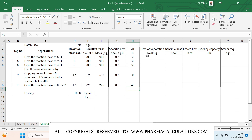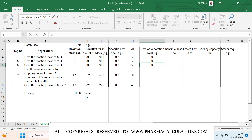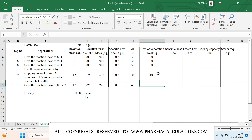Coming to heat of evaporation: for step numbers 4, 6, and 8 only sensible heat exchange is involved with no latent heat exchange, so the heat of evaporation is 0 kcal/kg. For the distillation step there is a phase change, so we need to consider the heat of evaporation, which is 100 kcal/kg. For the final cooling step there is no phase change, so this value is 0.